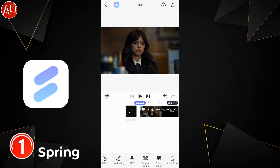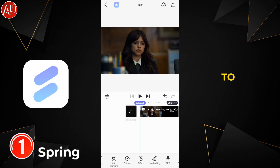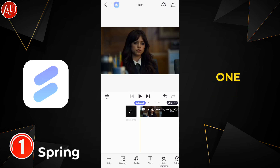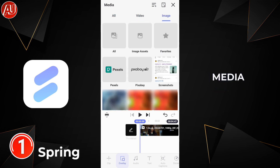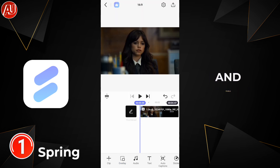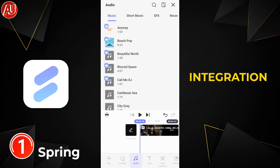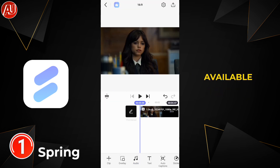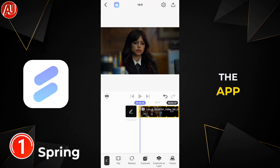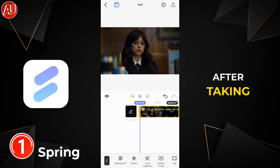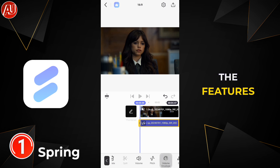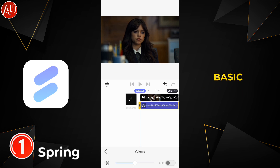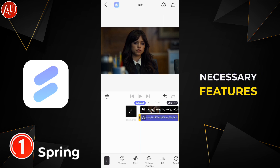All the assets are shown underneath the timeline, which is a great and really quick way to access everything in no time — no need to find them one by one. Stock media integration with Pixabay and Pexels is also available within the app.